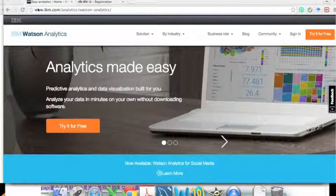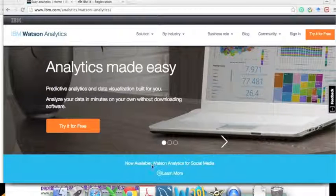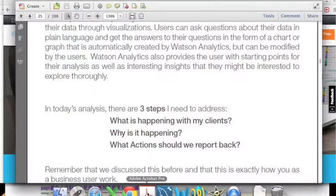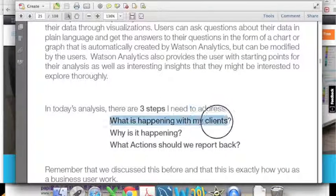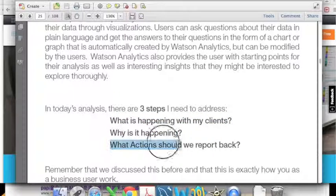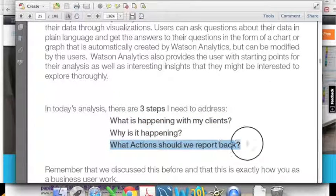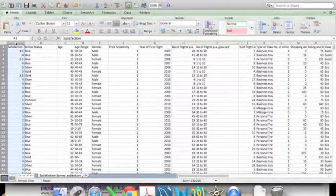Hi everyone. In this video we will give a brief demo about how to use Force Analytics to analyze our example data, which is about a flight company. In a business setting, the most frequent questions are: what is happening with my clients, why is it happening, and what kind of presentation can we create for our clients.